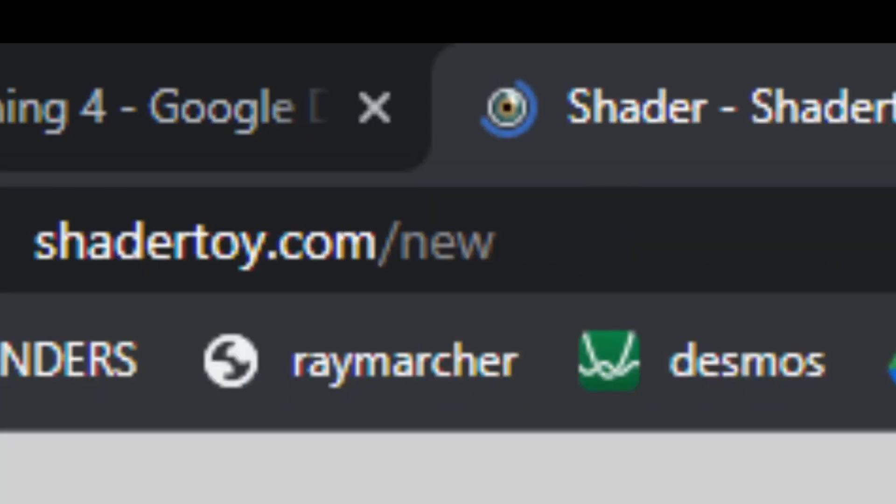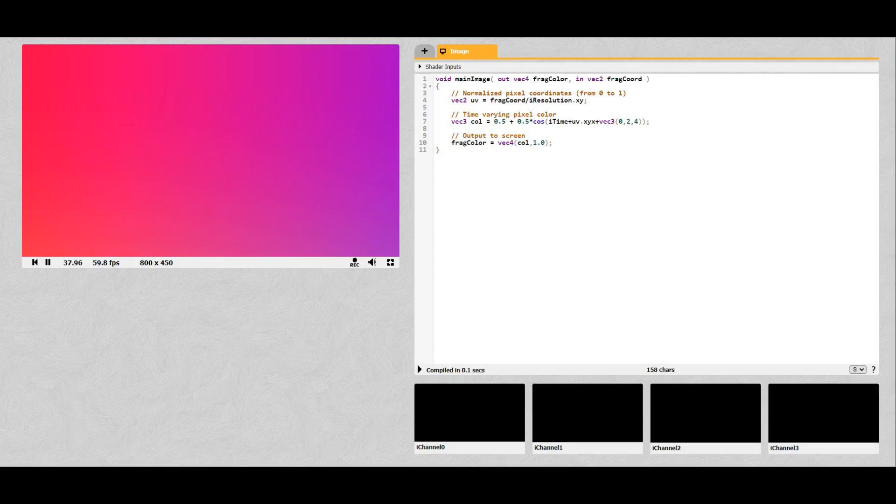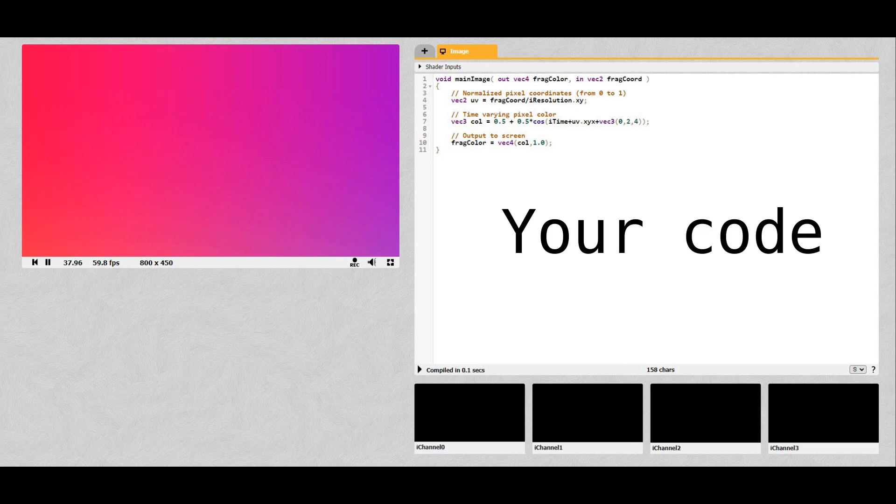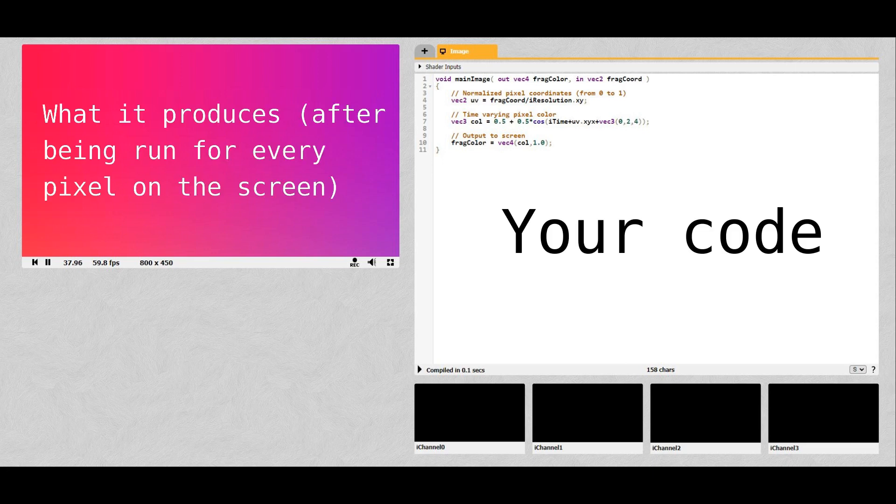First, navigate to shadertoy.com slash new and you'll see this screen. On the right is your code, and on the left is what it produces after being run for every pixel on the screen.